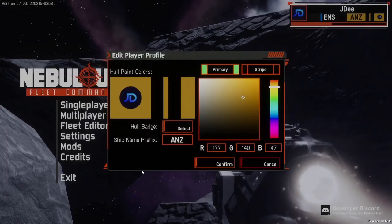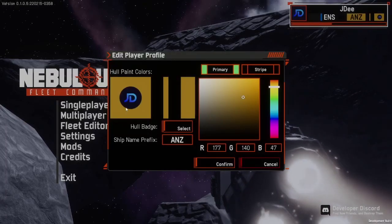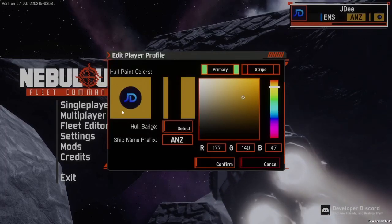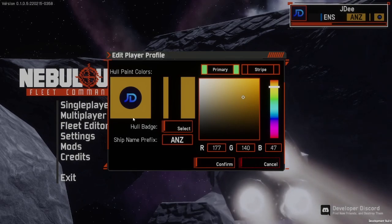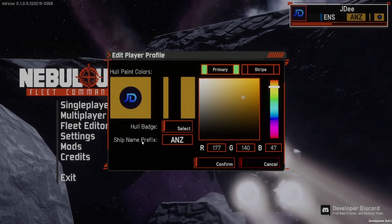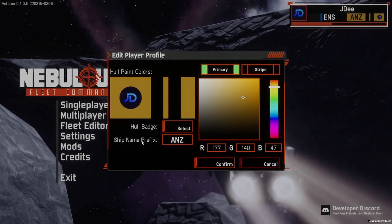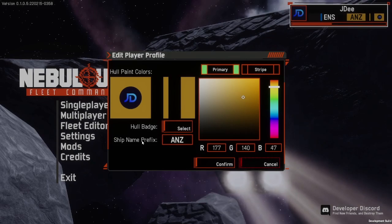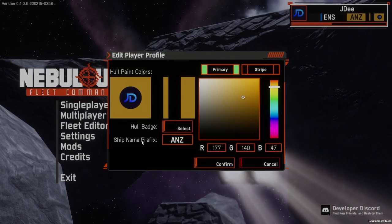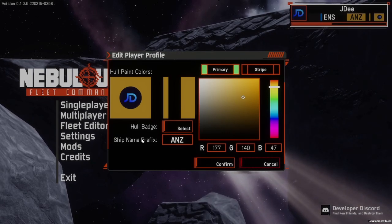That's the end of this tutorial. You should now be able to add your own custom logos as well as change all the other settings to customize your fleet so it looks the way you want it on the battlefield and for those glorious cinematic shots.